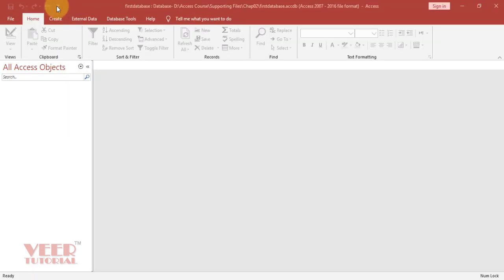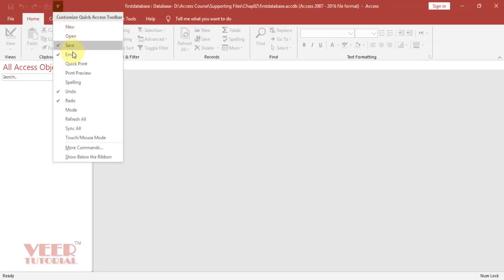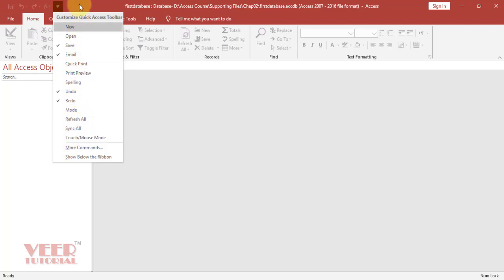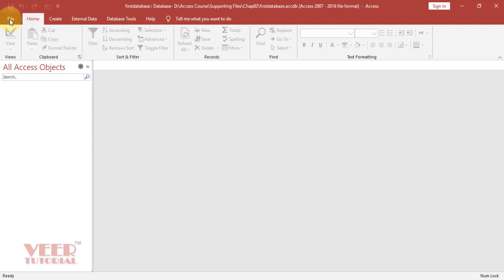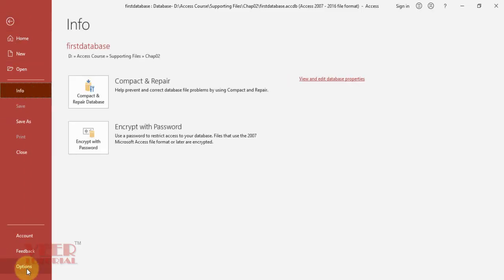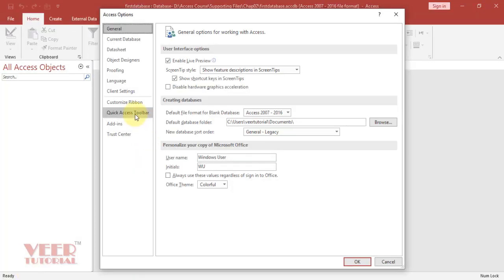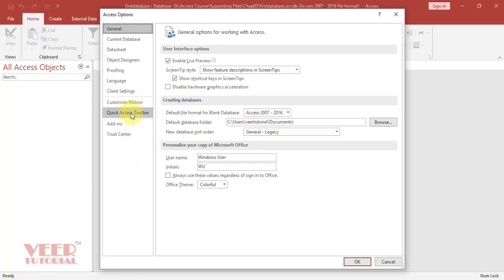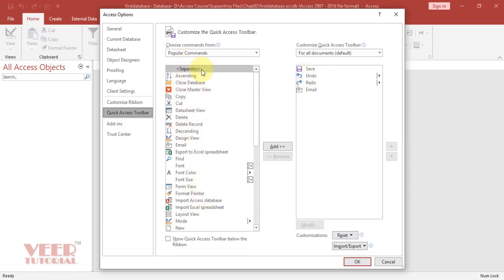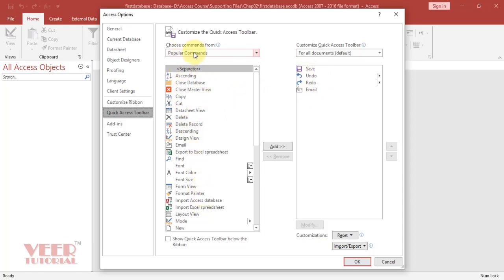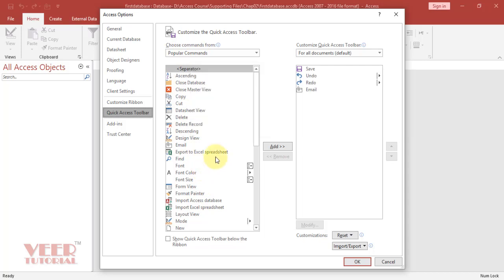If you cannot find any particular tool in this list, we can add by going to File tab, go to Options, go to Quick Access Toolbar. On the right-hand side, we can see all enabled tools in the Quick Access Toolbar. On the left-hand side, we can see popular commands are coming over here.